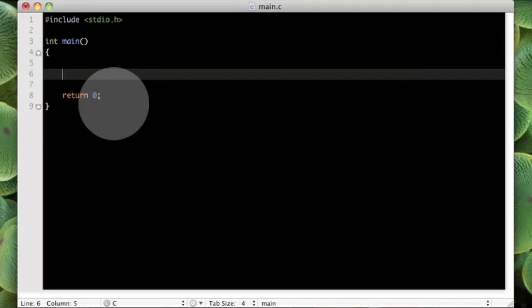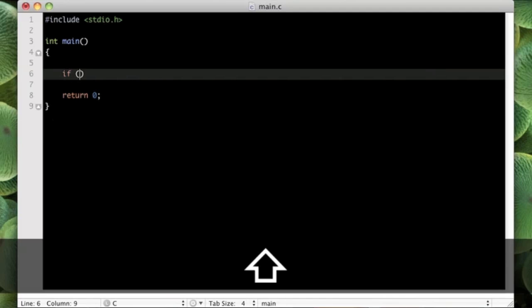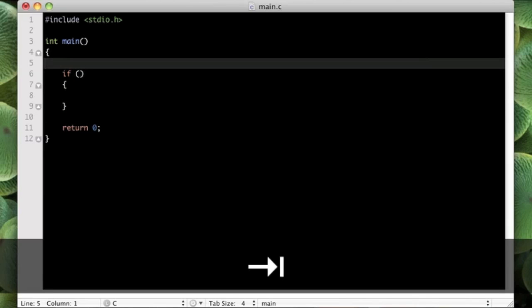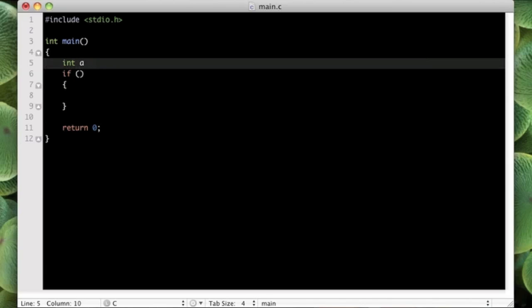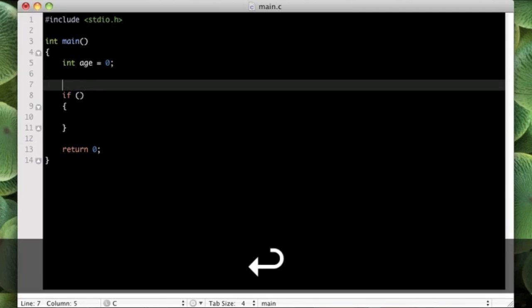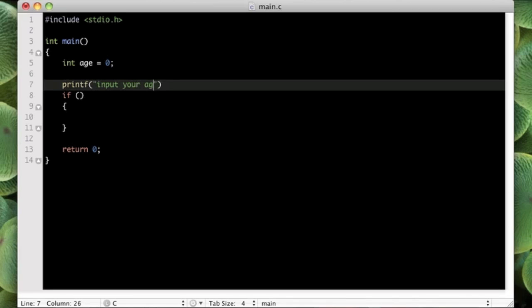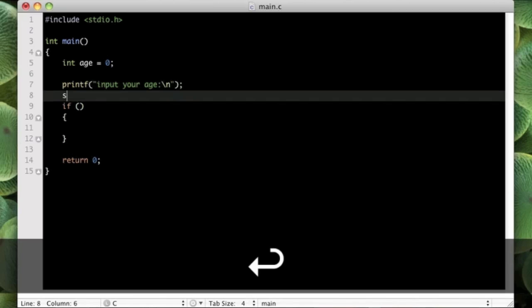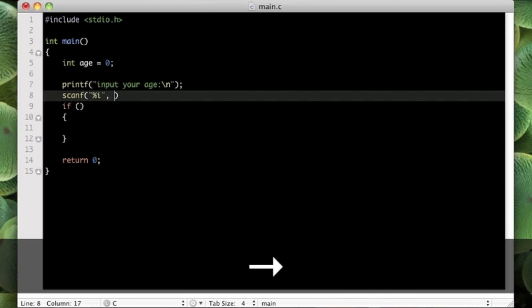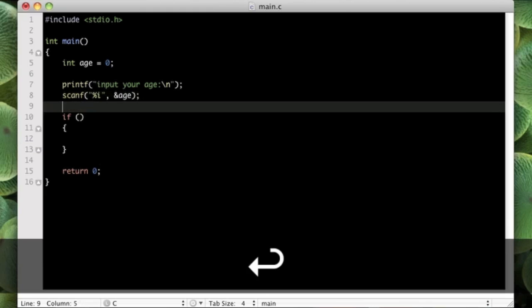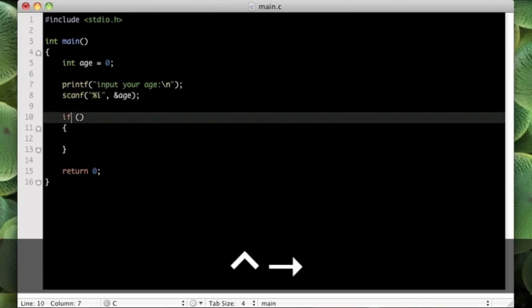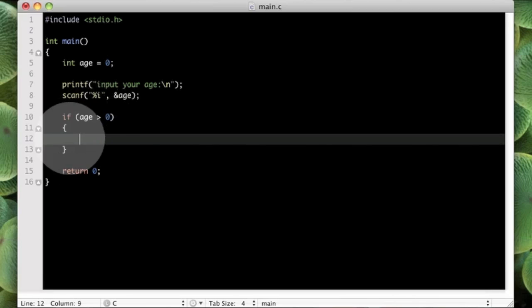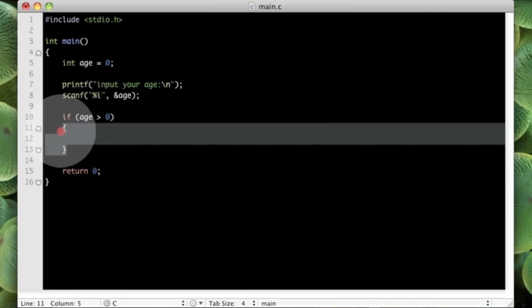Here's an example of what I'm talking about. Here we have an if statement and normally put a condition in here. For example, let's create int age again, it's a good example. Then printf to tell the user to input their age, and then we can do scanf to take an integer. Now we can say if age is greater than zero, then obviously it will do anything inside of these braces.